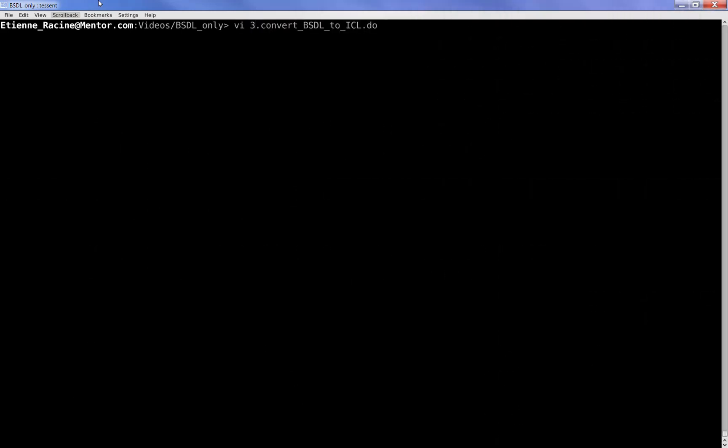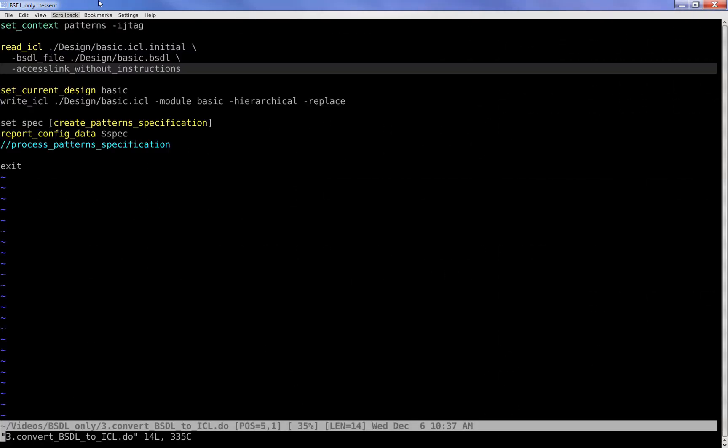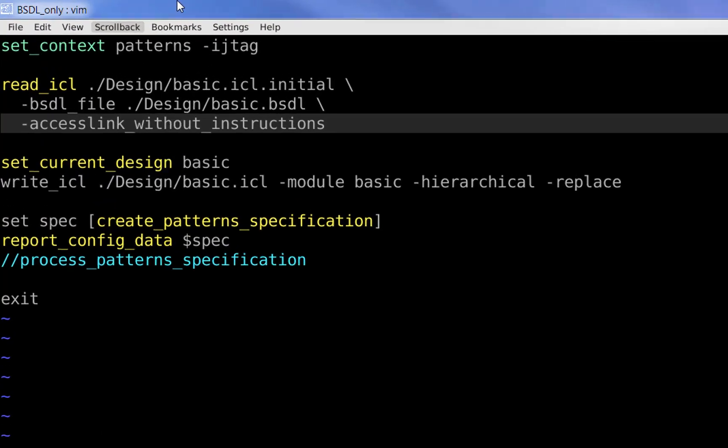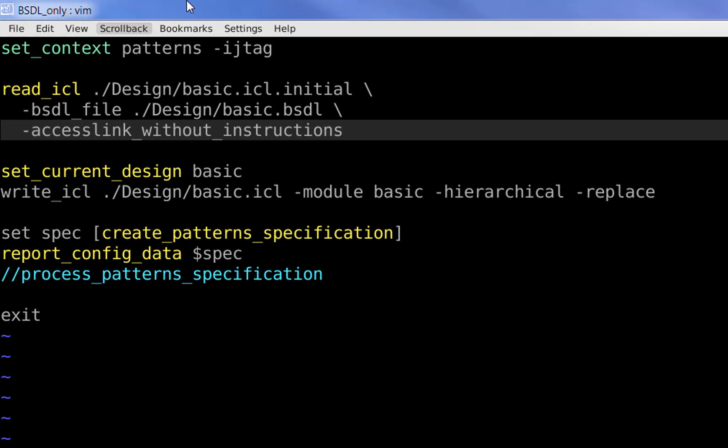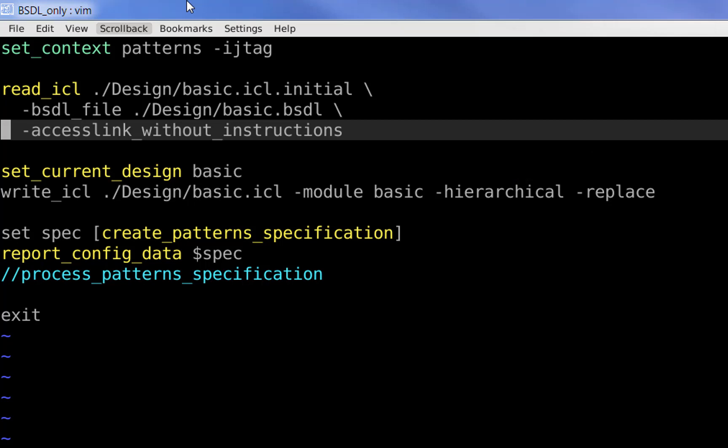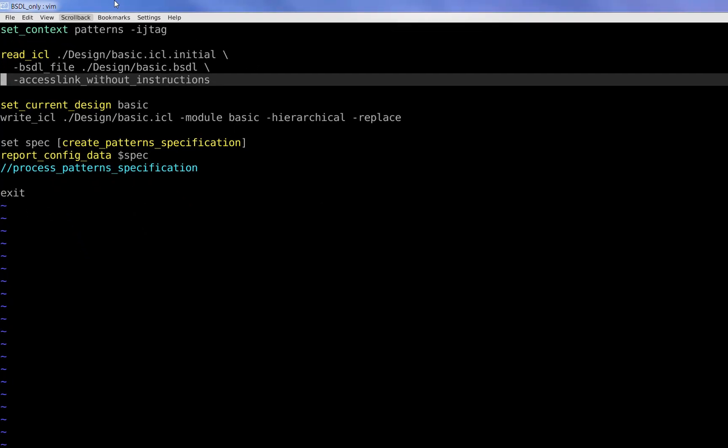The BSDL to ICL conversion is achieved with the following do file. We begin by reading an initial temporary ICL file that was manually created. Using this special access link without instructions option, the tools will automatically enhance and update the initial ICL file based on the BSDL information.